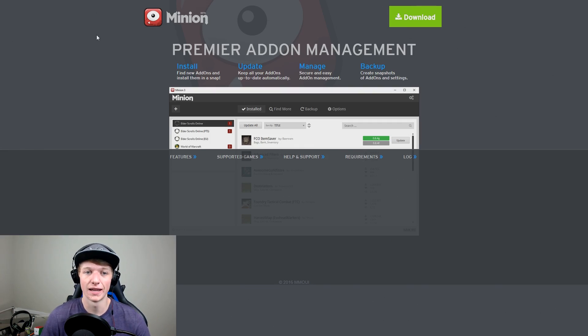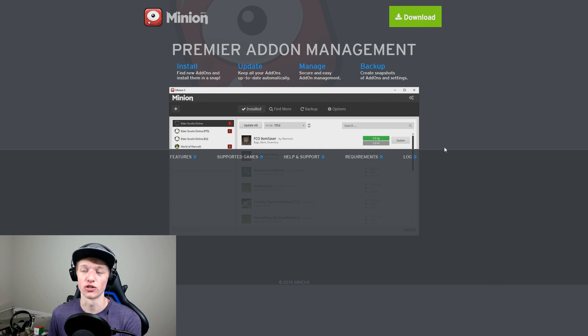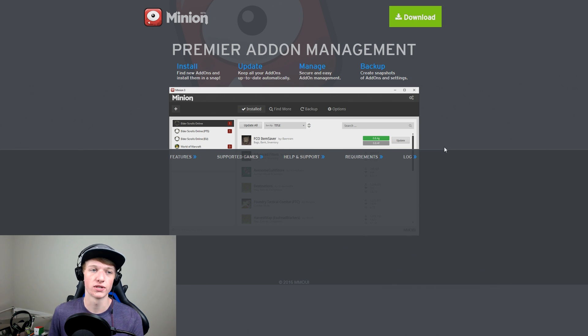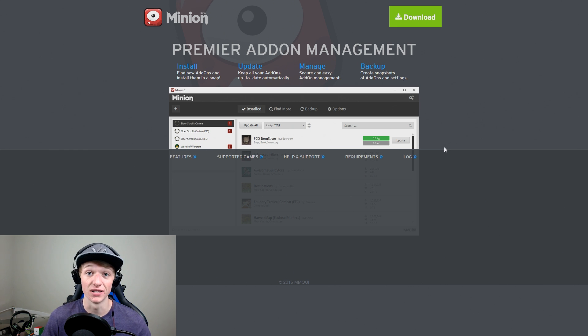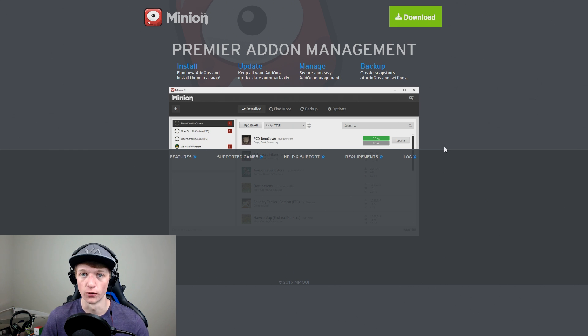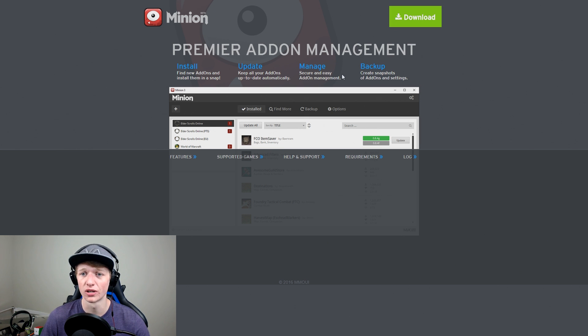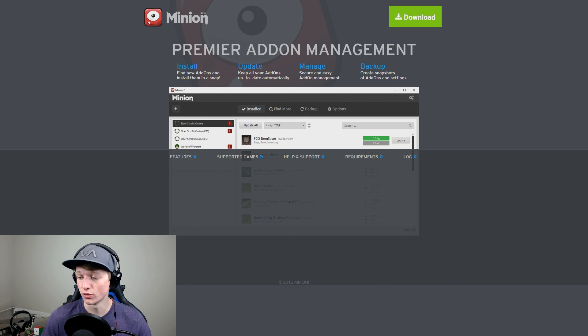So as you can see here, this is the Minion app. This is just an app that manages your add-ons. You don't have to do anything — you don't have to go into your folders or move stuff around if you're not comfortable with that. This app does everything for you. All you're going to do is hit Download on the page. It's super simple looking — you hit Download and Minion downloads onto your computer.